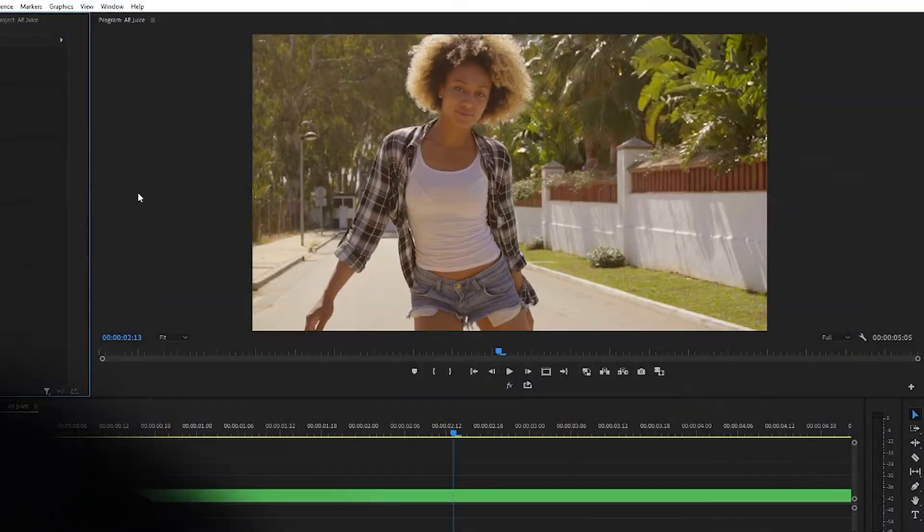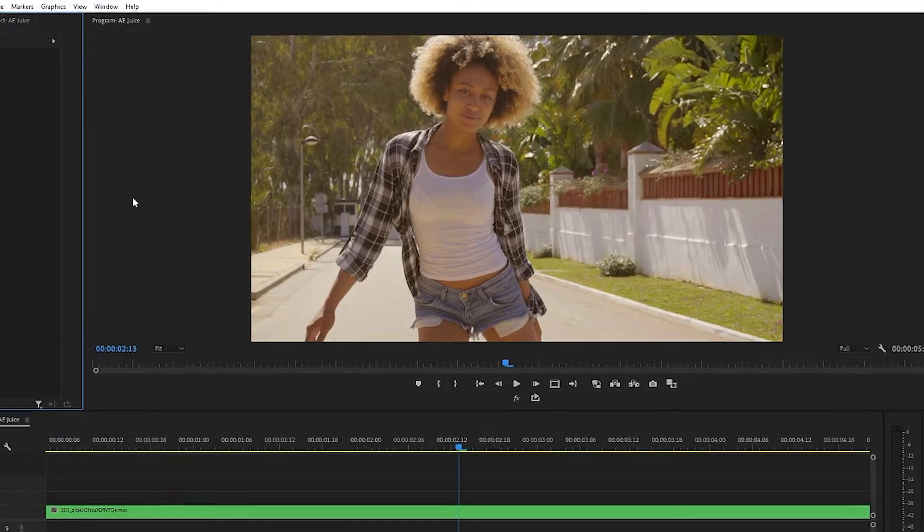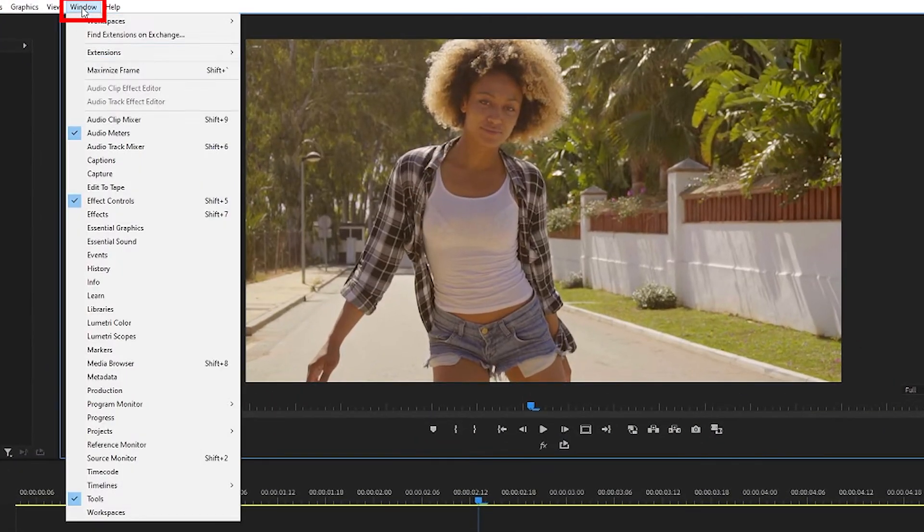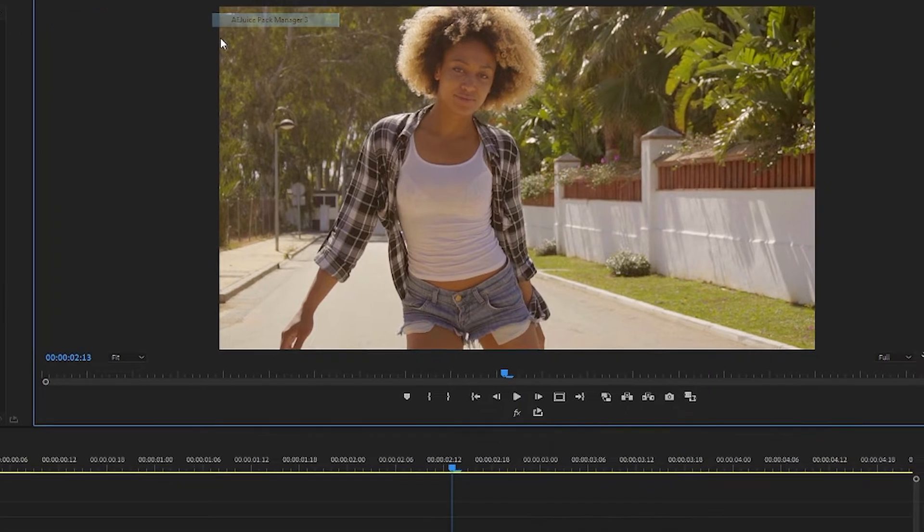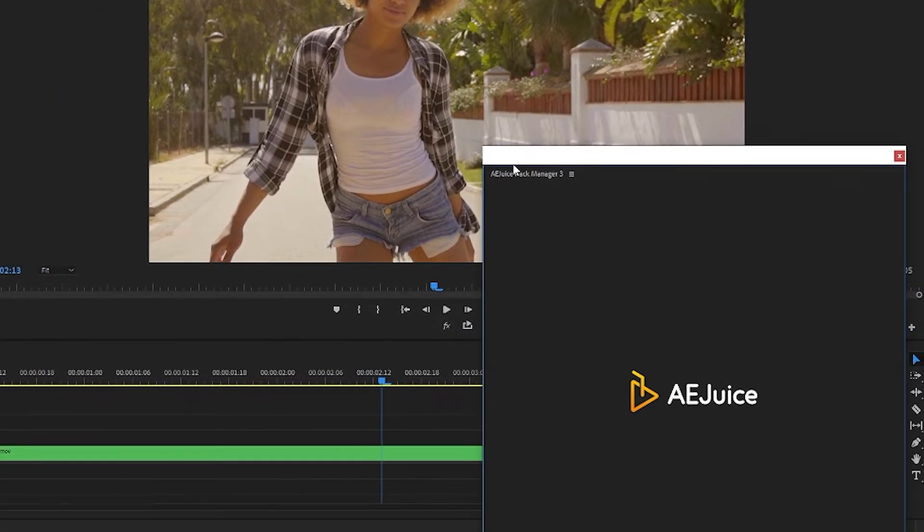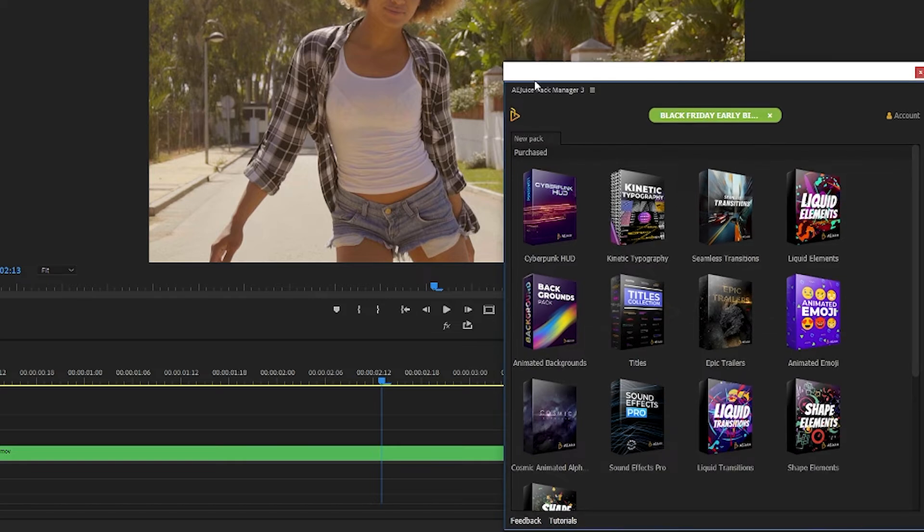Once you install your AEJuice pack go to Window, Extensions, AE Pack Manager 3, and a panel will open up with whichever packs you've downloaded.